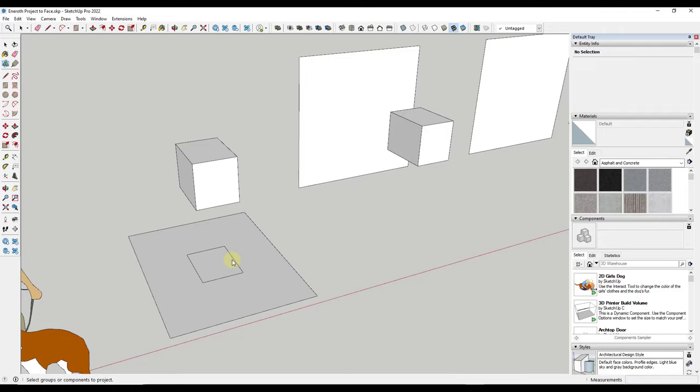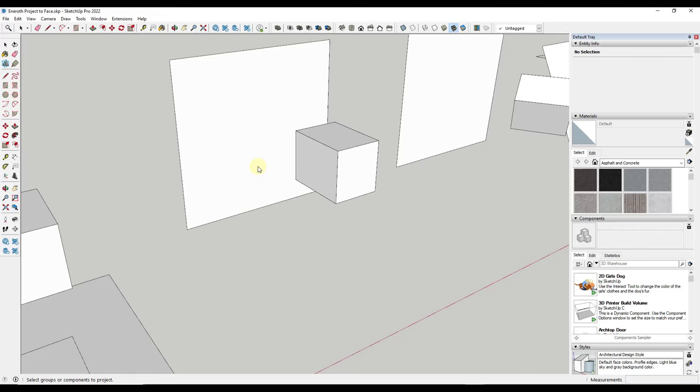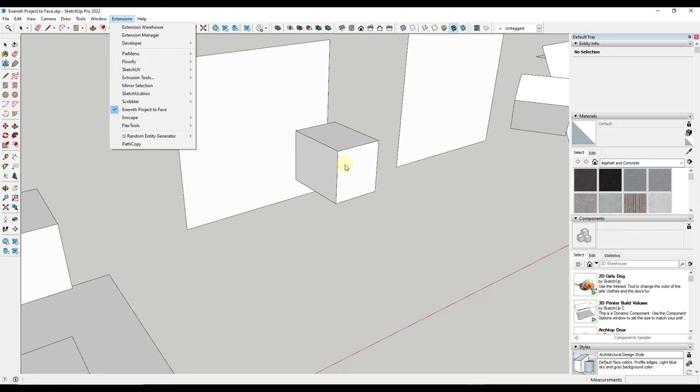Now this result isn't super interesting but it gets more interesting a little ways down the road. So it seems to take the object and project it along the normal of the face, meaning the direction the face is facing.